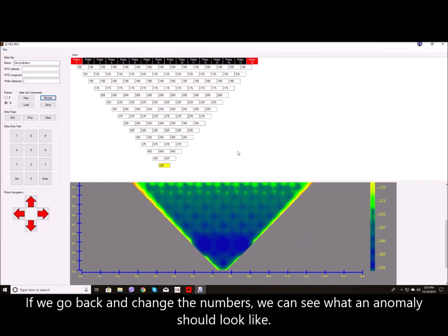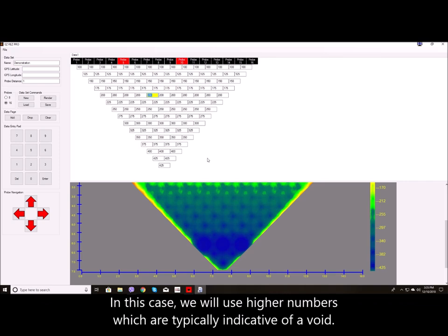If we go back and change the numbers, we can see what an anomaly should look like. In this case, we will use higher numbers, which are typically indicative of a void.